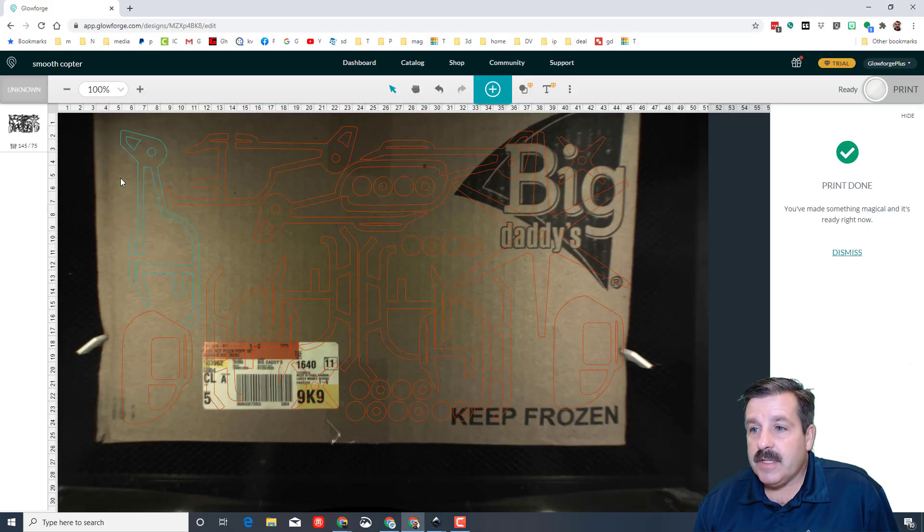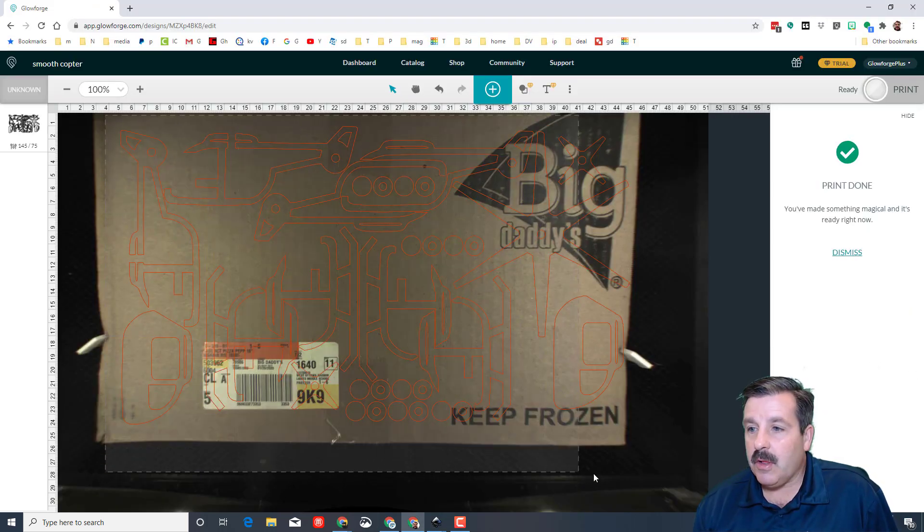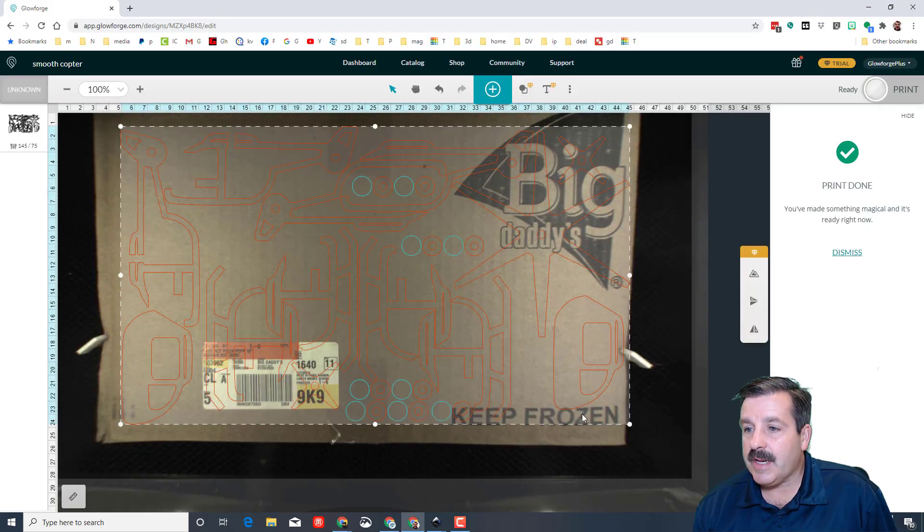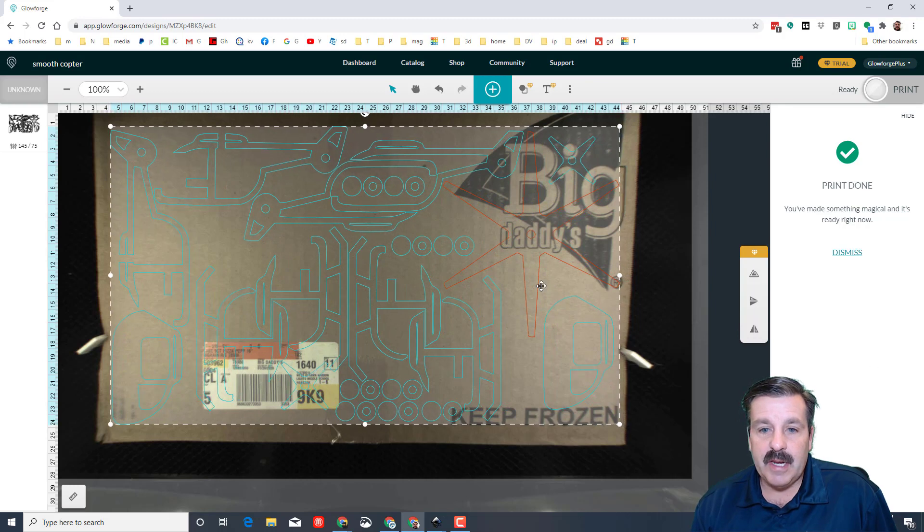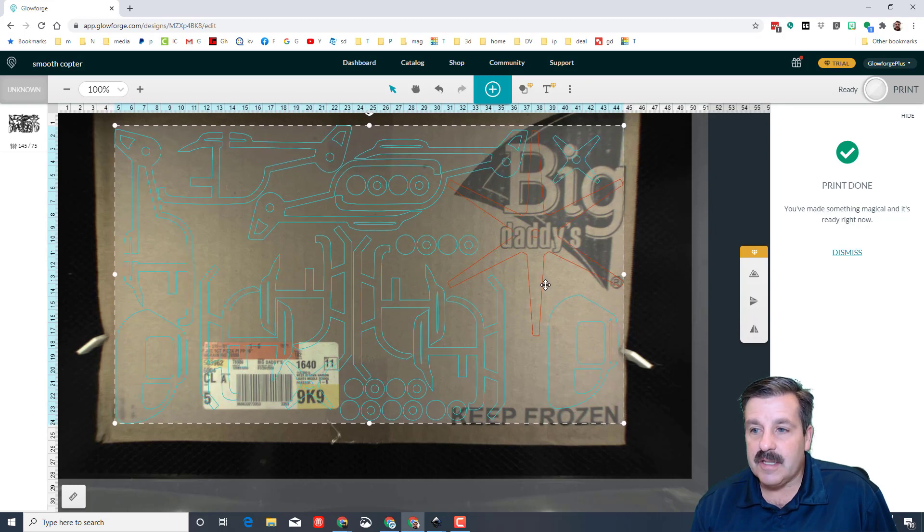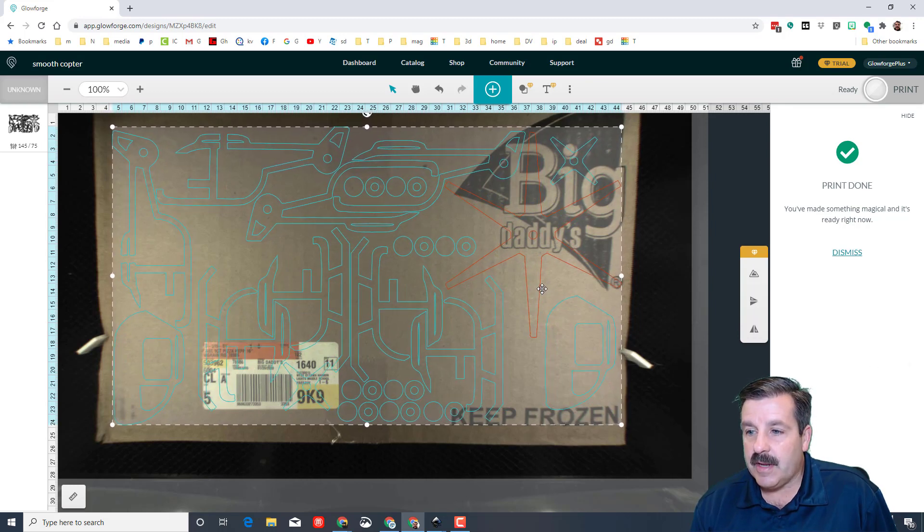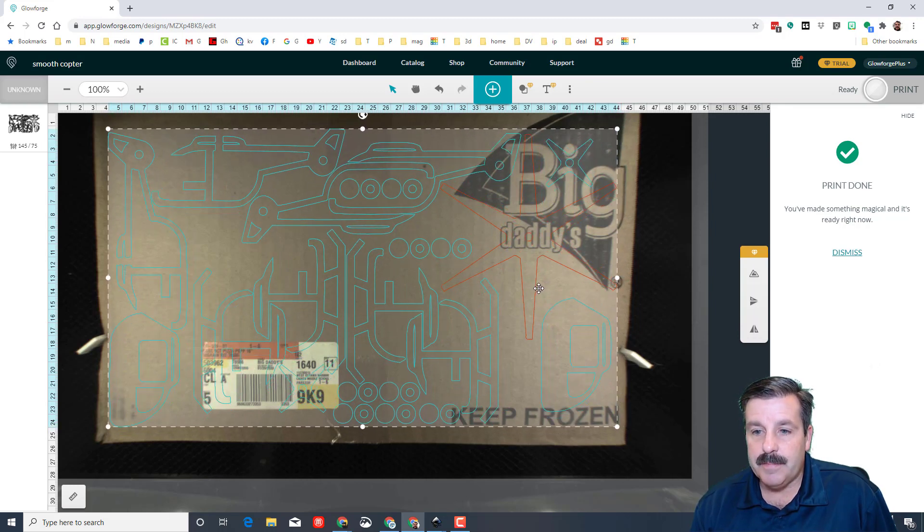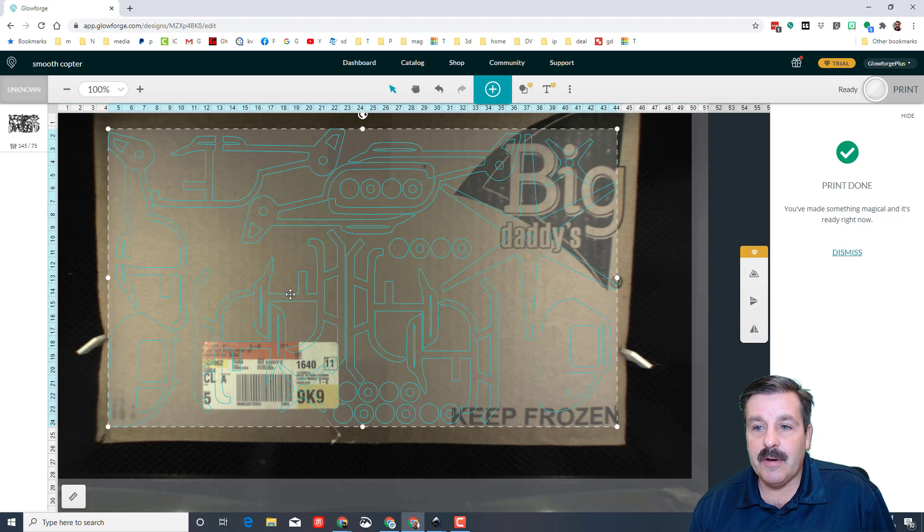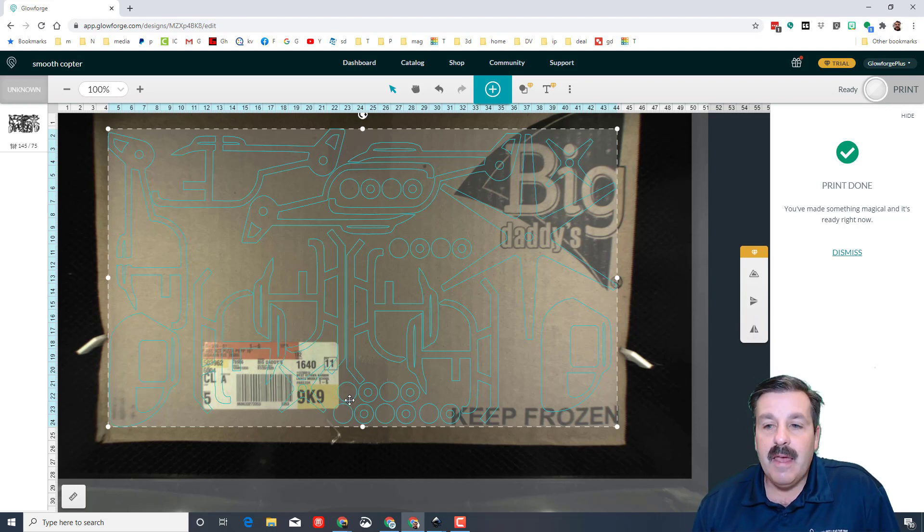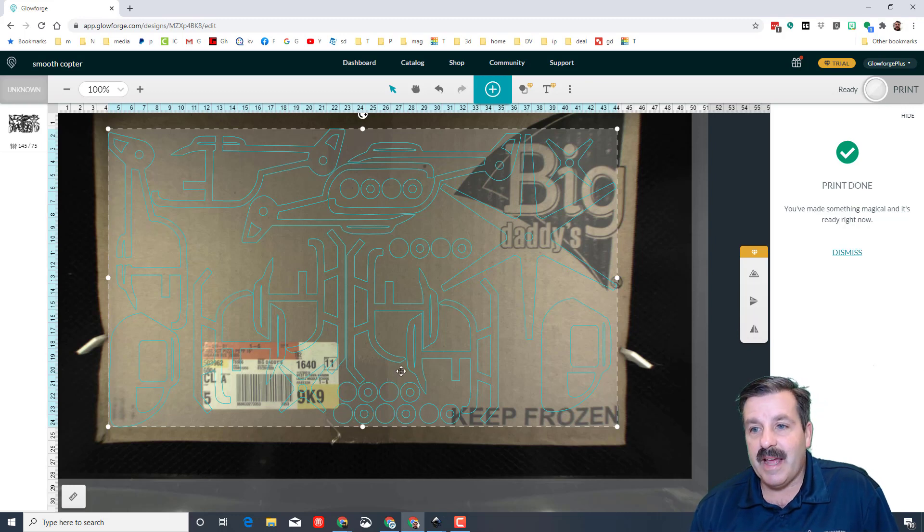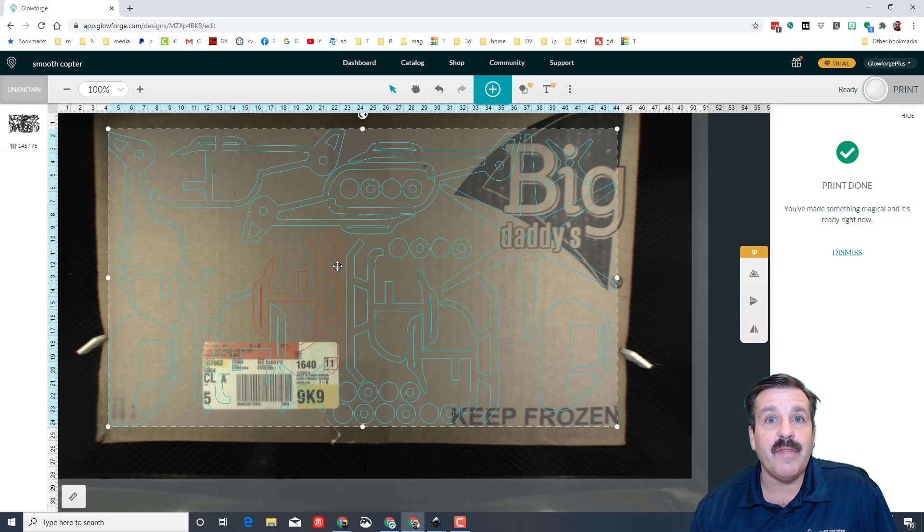Here you can see I have loaded it in the Glowforge. I'm going to select it all and nudge it just a little bit over so I'm sure that it's on. I will peel off the labels later. There's a little bit of tape on the box—you'll notice I put that on the upside so the laser cuts through it.